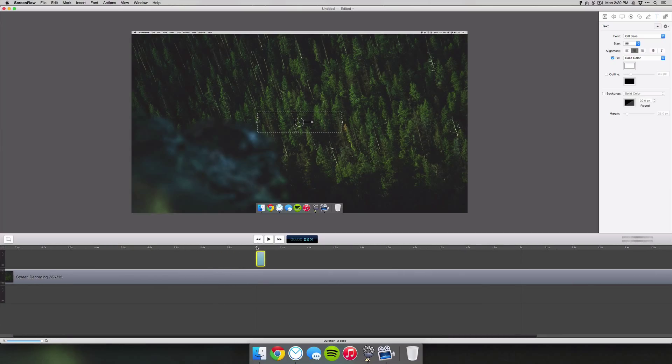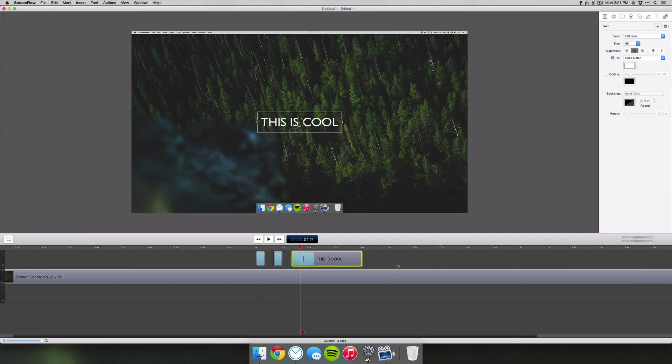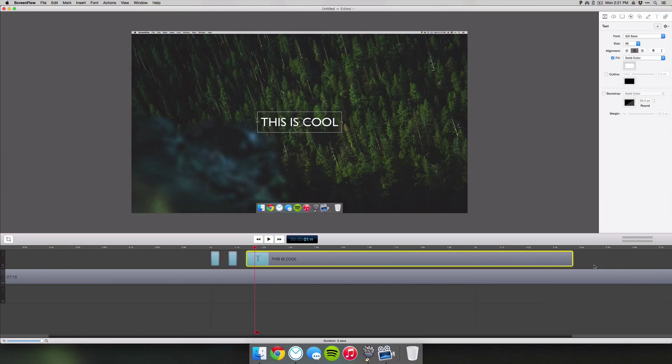Copy this and move your timeline bar a little further, paste it again, and then paste it one more time. This time you want to extend the third text to as long as you want the text to appear.